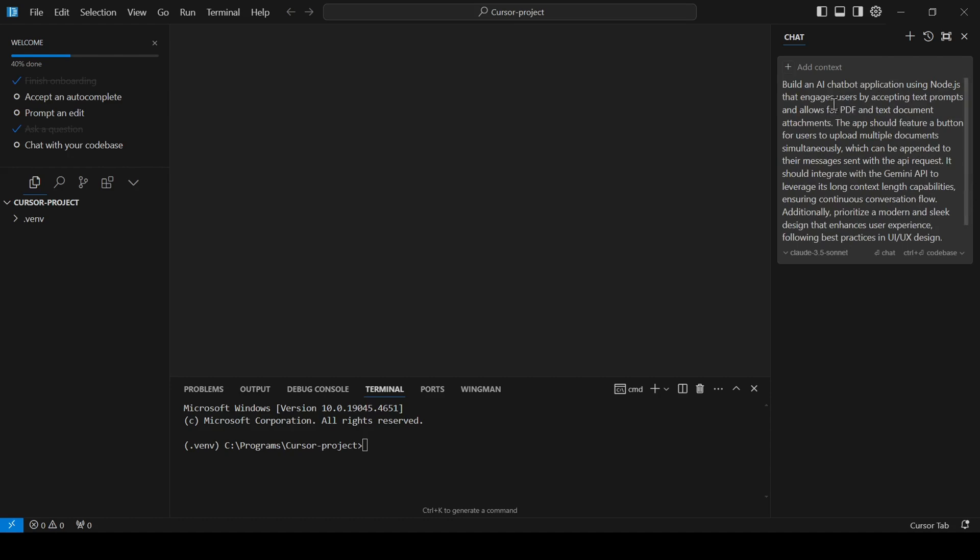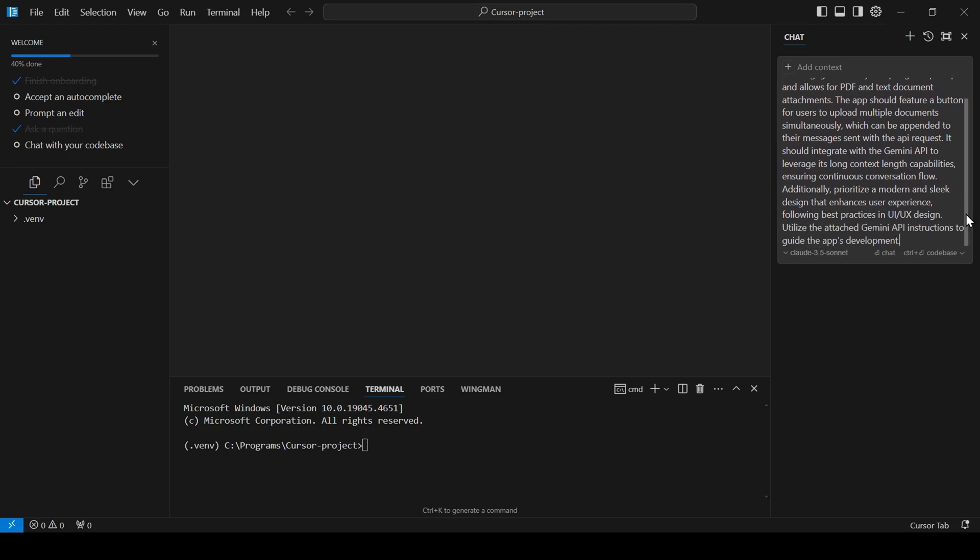Essentially, I want to build a Node.js chatbot that can handle text prompts, allows users to upload PDFs and text documents, integrates with the Gemini API for its long context capabilities, and has a sleek, modern design.